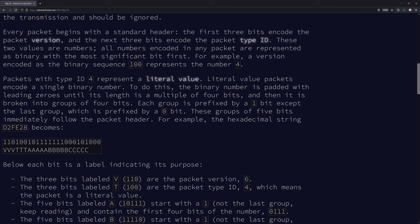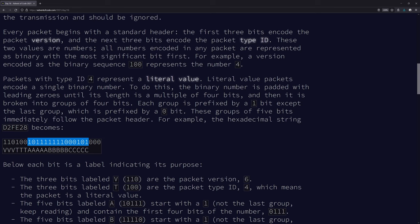The first 3 bits are the version — this is version 6. The next 3 bits, type 100, is 4, which means this is a literal value. So these 5-bit groups follow the packet header. The binary number is padded with zeros until its length is a multiple of 4. So we look at how many bits we have — 15 is not a multiple of 4, so we need to add some zeros.